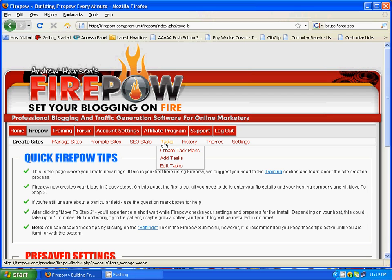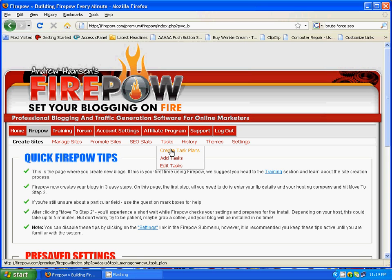Tasks is where you can create task plans of your own, edit task plans, or use the task plan already in Firepower, so you can stay on track with your blogging tasks on a regular basis. History is a great place to go to once a week, where you can see what was the last thing you did on a particular blog to jog your memory on what you should do next. This is particularly useful when you have a number of blogs inside Firepower.